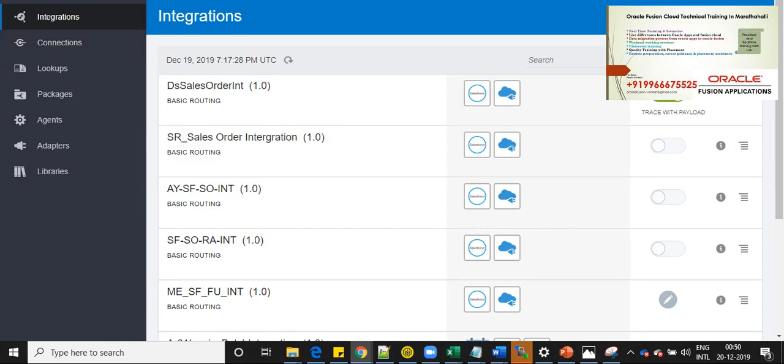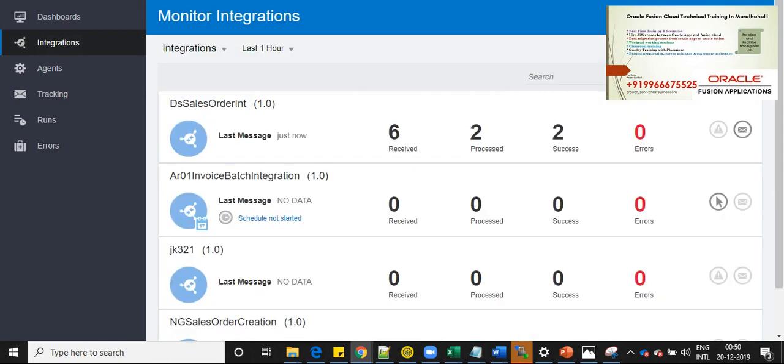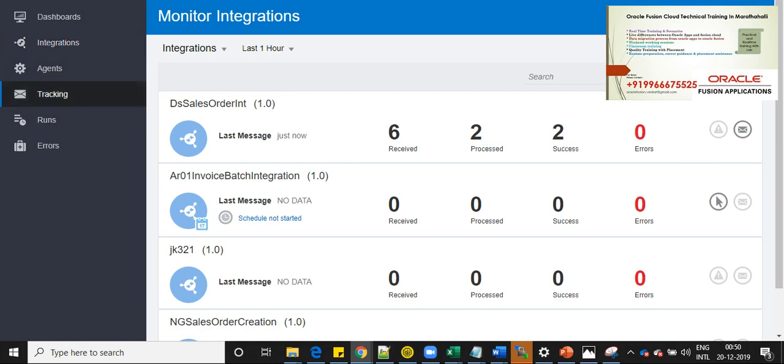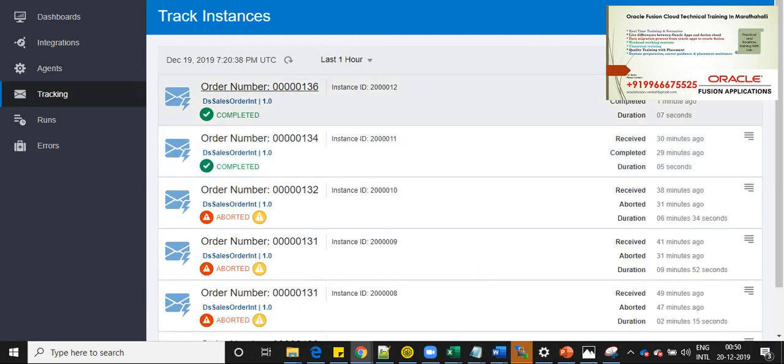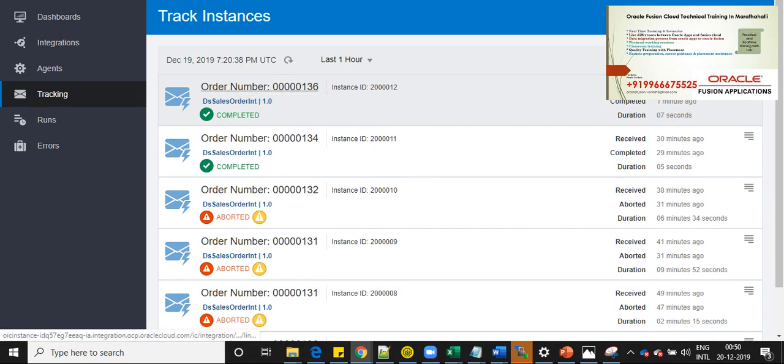In OIC, go to monitoring and then integrations. Here we can see DS sales order integration, total messages received is 6, 2 is processed and 2 is success. If you click on the success messages, you can go and see the details and also you can navigate to the tracking and I have enabled order number as a tracking tracker.